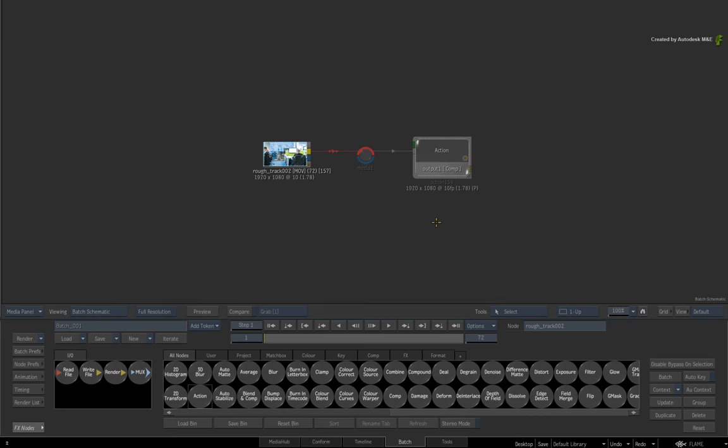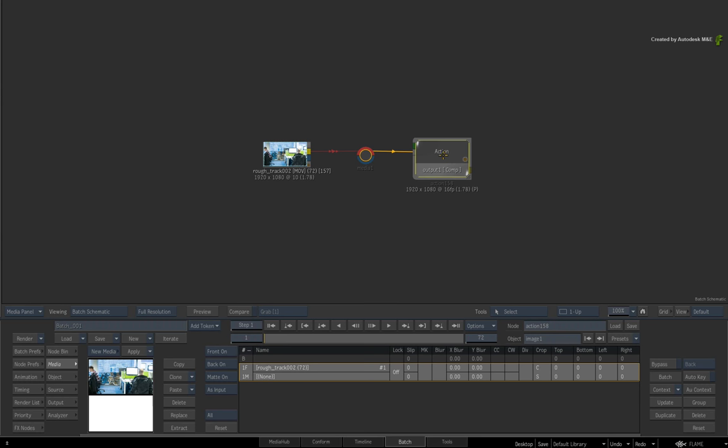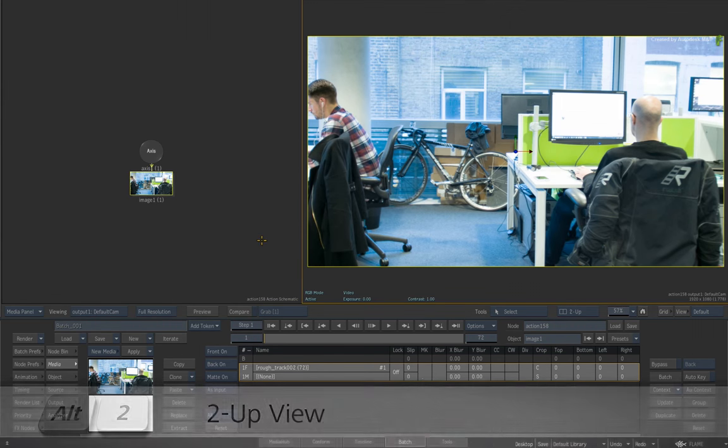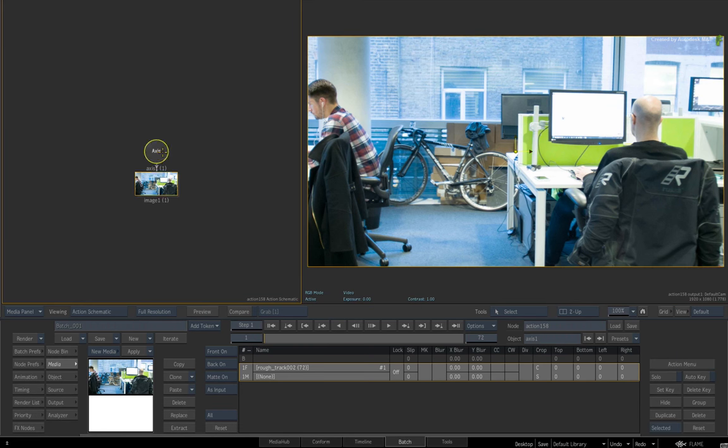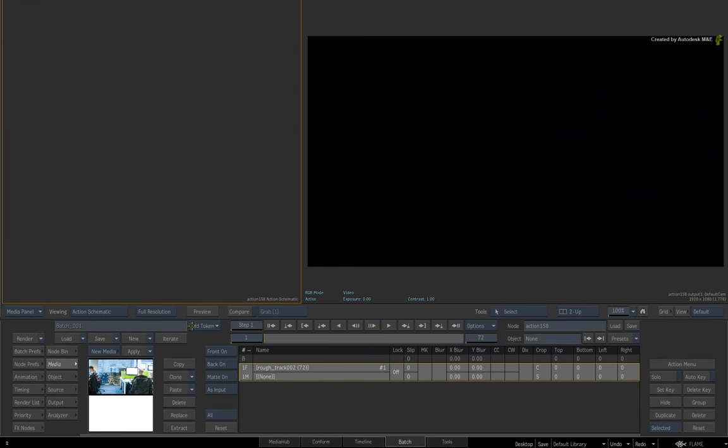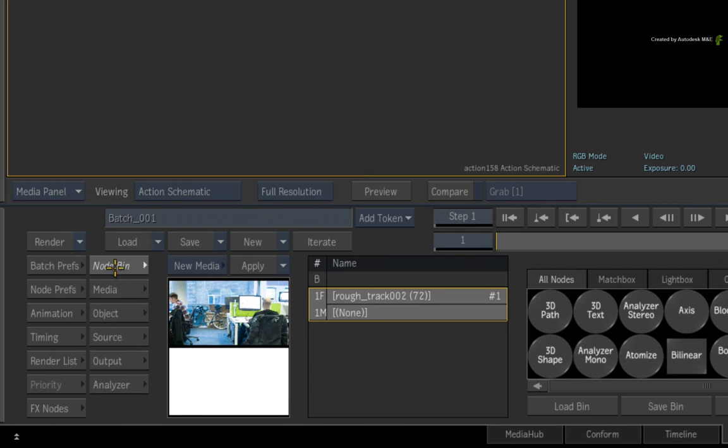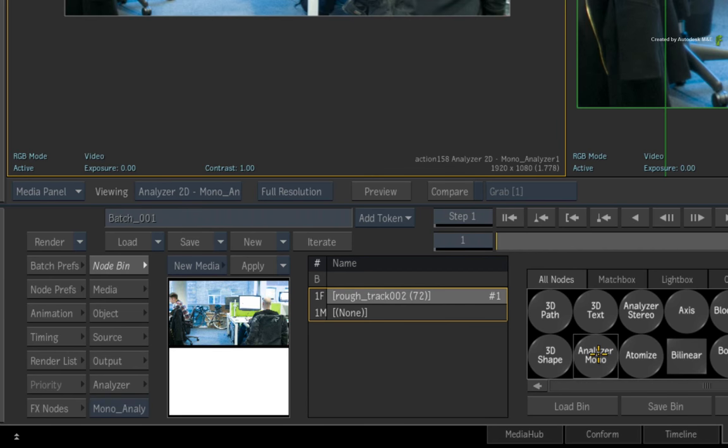When you go into the Action, use a dual-screen split for the Action Schematic and Result View. Now delete the image and axis objects which are automatically added. The first step in this workflow is to perform a 3D track. So switch to the Action Bin menu and select the media assigned to input 1. In the node bin, double-click on the Analyzer Mono node to set the 3D track.